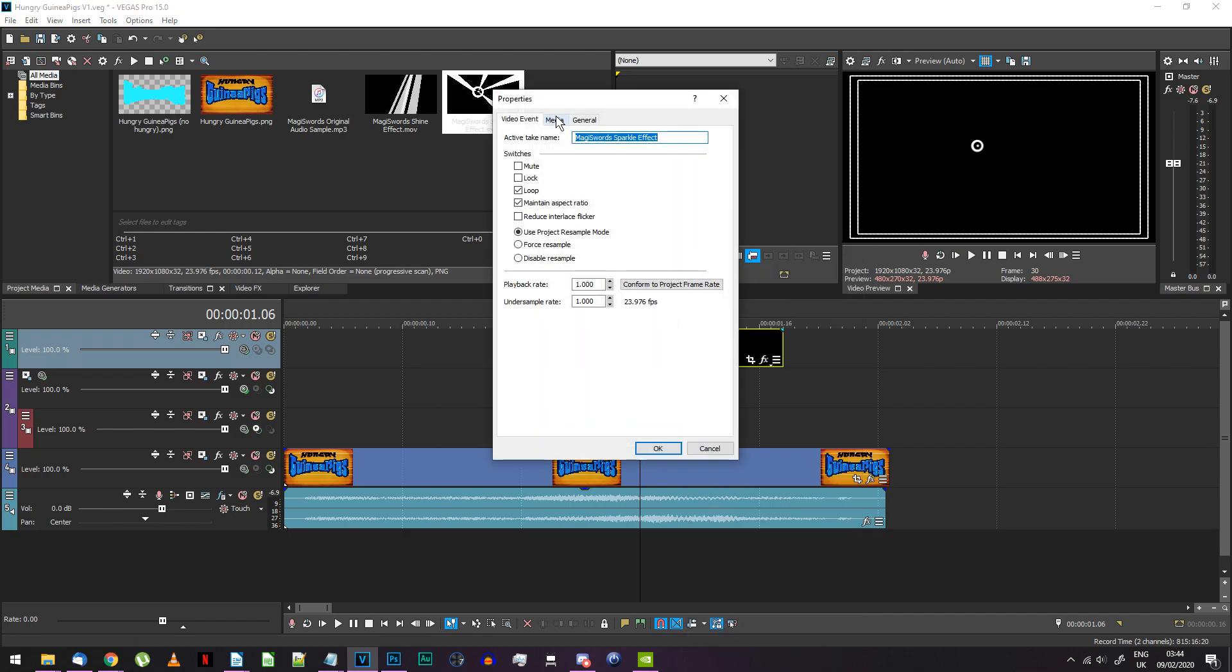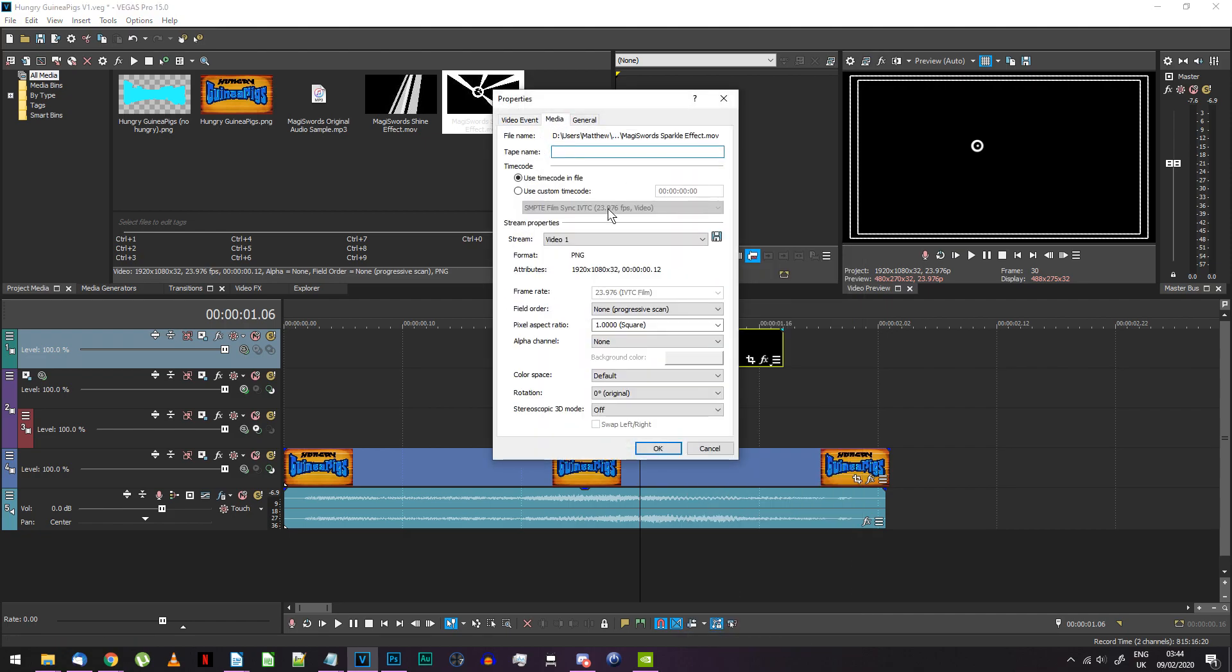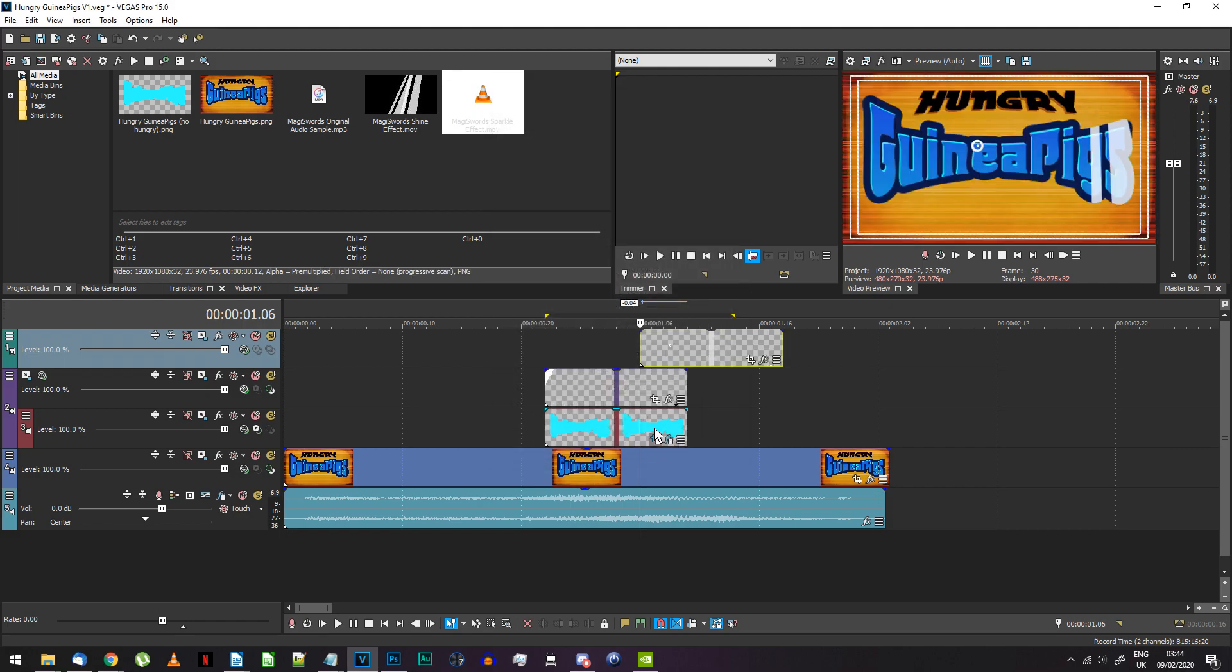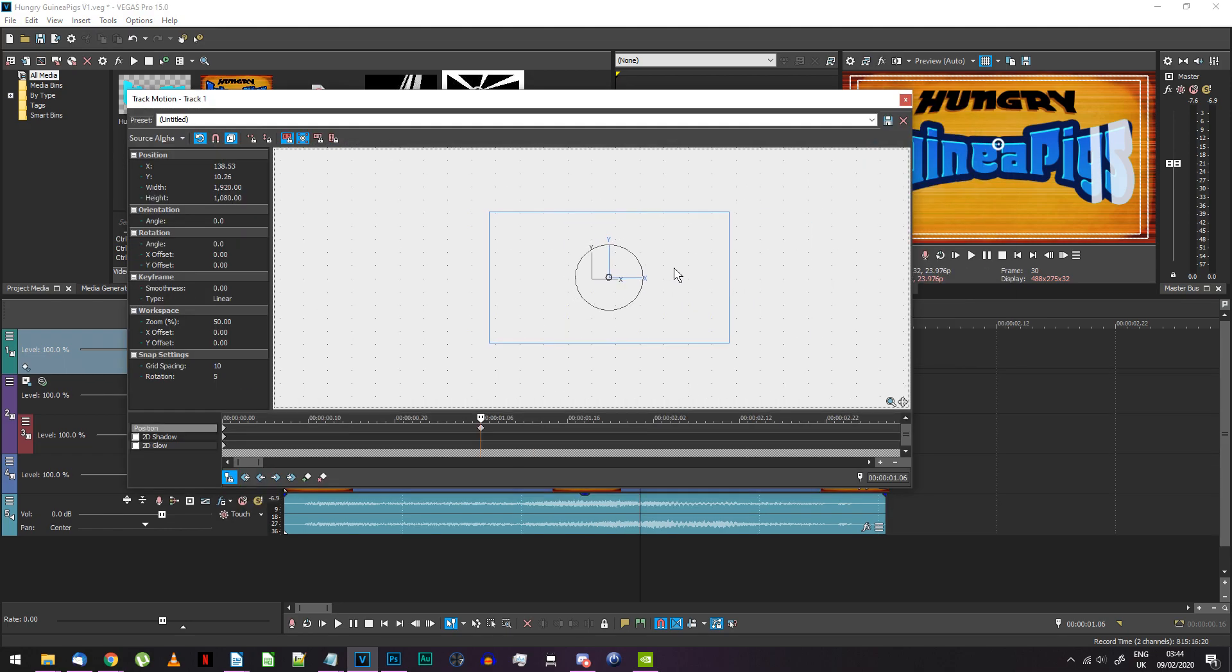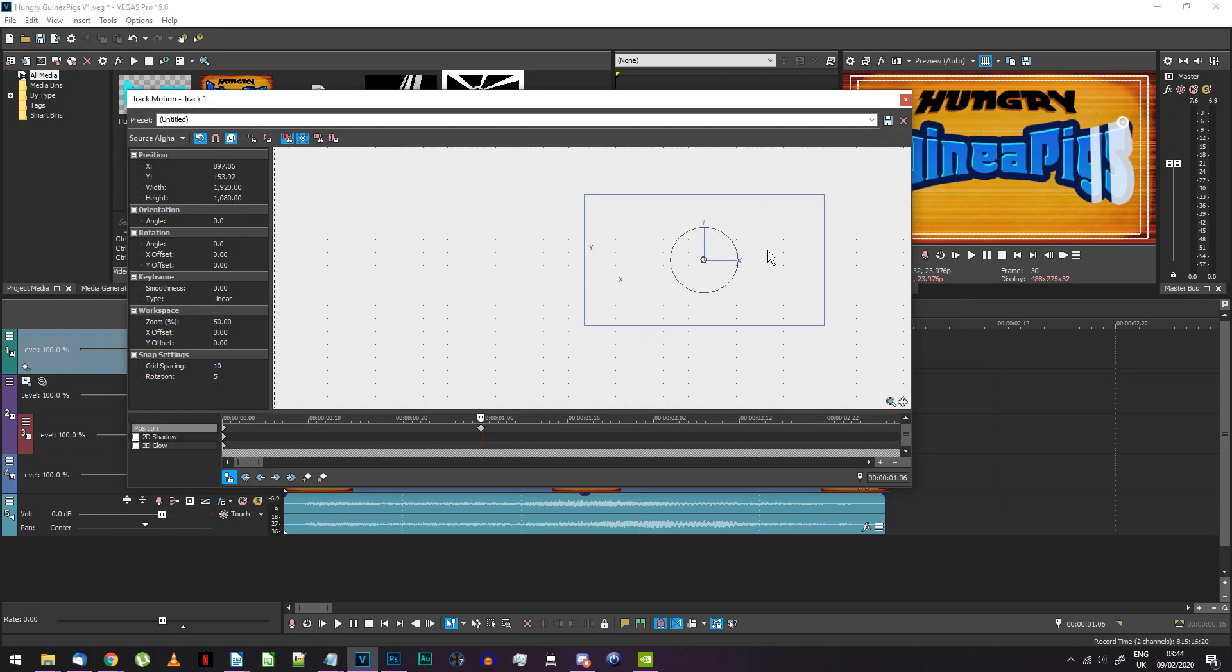Again, go to this event's media properties and change the alpha channel mode to pre-multiplied. Now, the final thing you need to do is go to this track's track motion and move it so it touches the top right of your logo. Something like this.